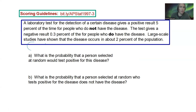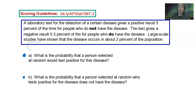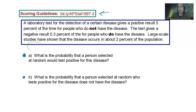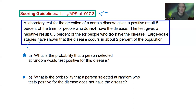We have a couple of questions to answer. The first question is: what's the probability that a person selected at random would test positive for the disease? The second question is: what is the probability that a person selected at random who tests positive for the disease does not have the disease? I do have a link if you want to try this question on your own and check the scoring guidelines — bit.ly/apst1997-3. You can pause the video and come back to it.